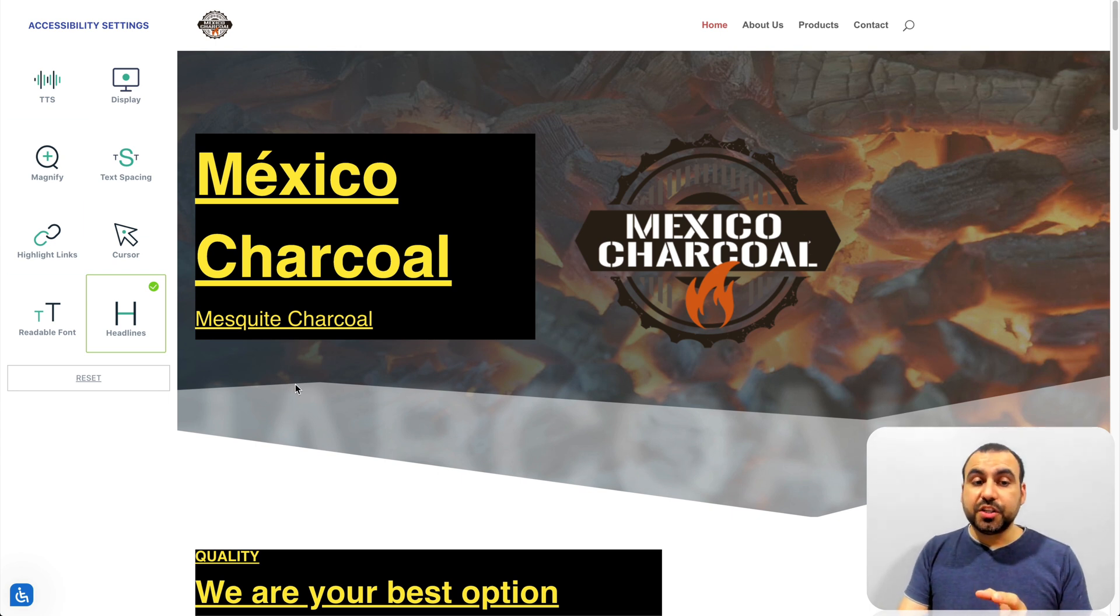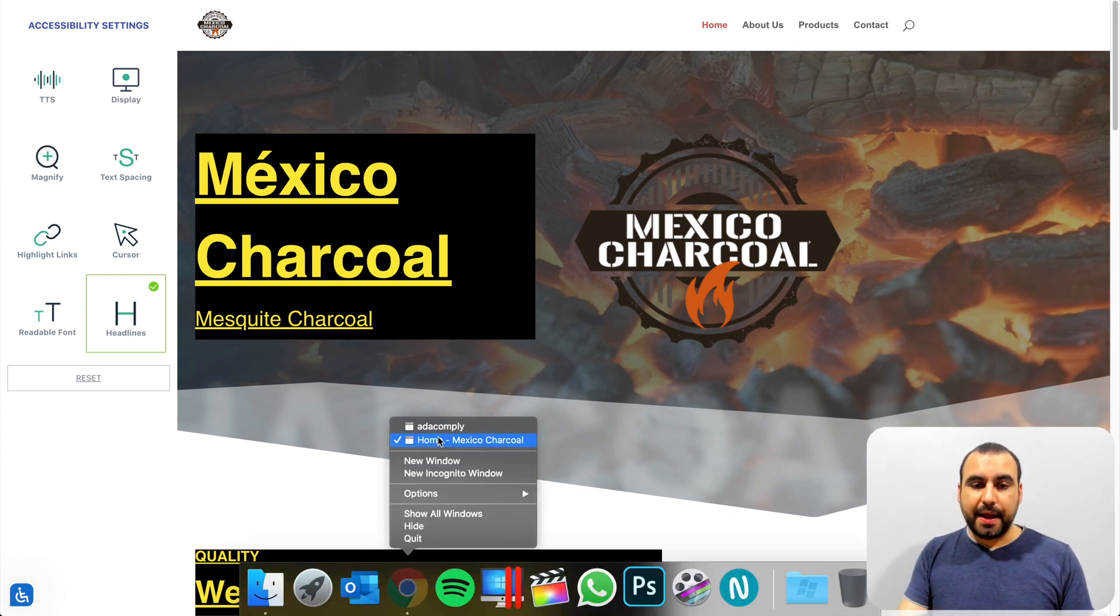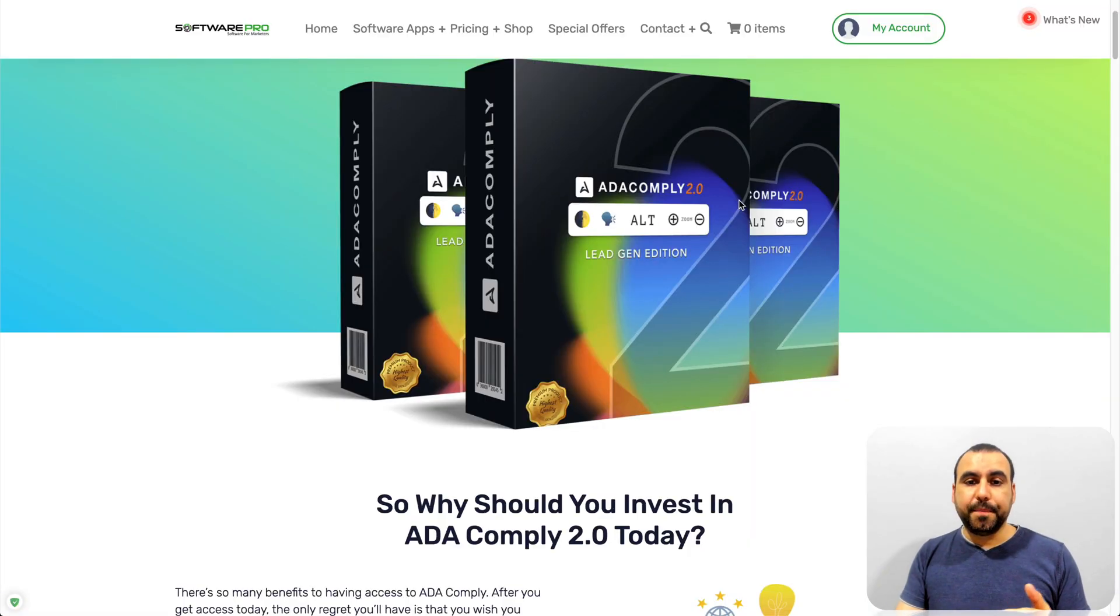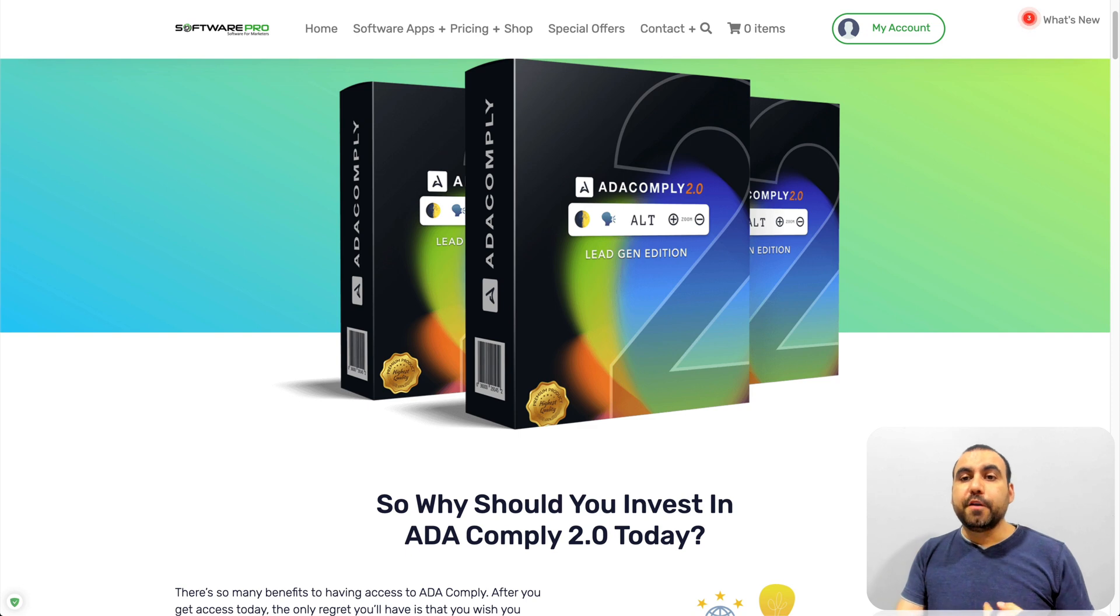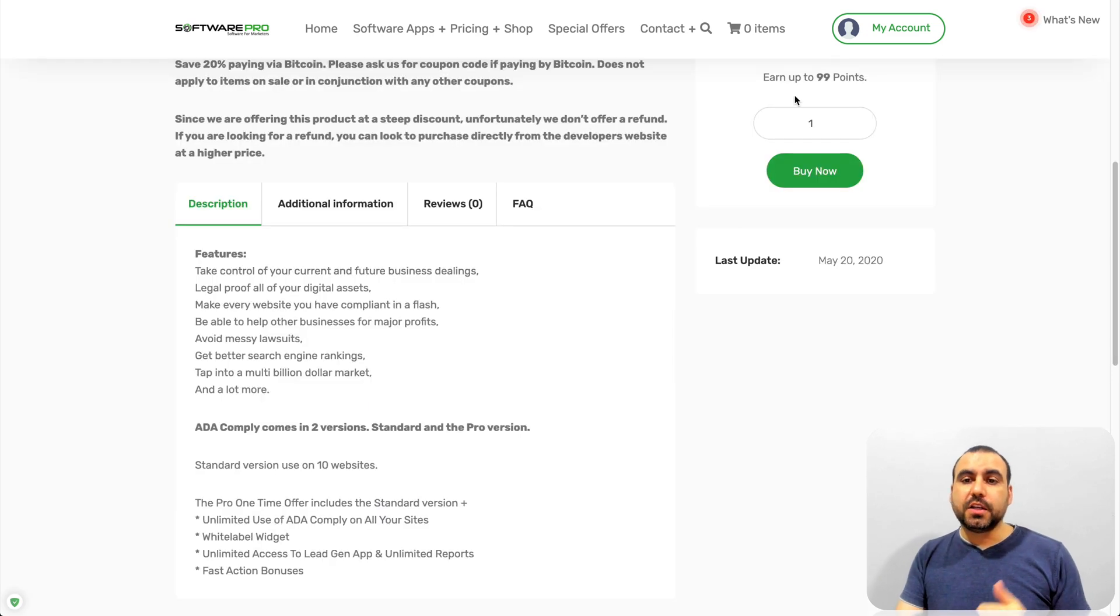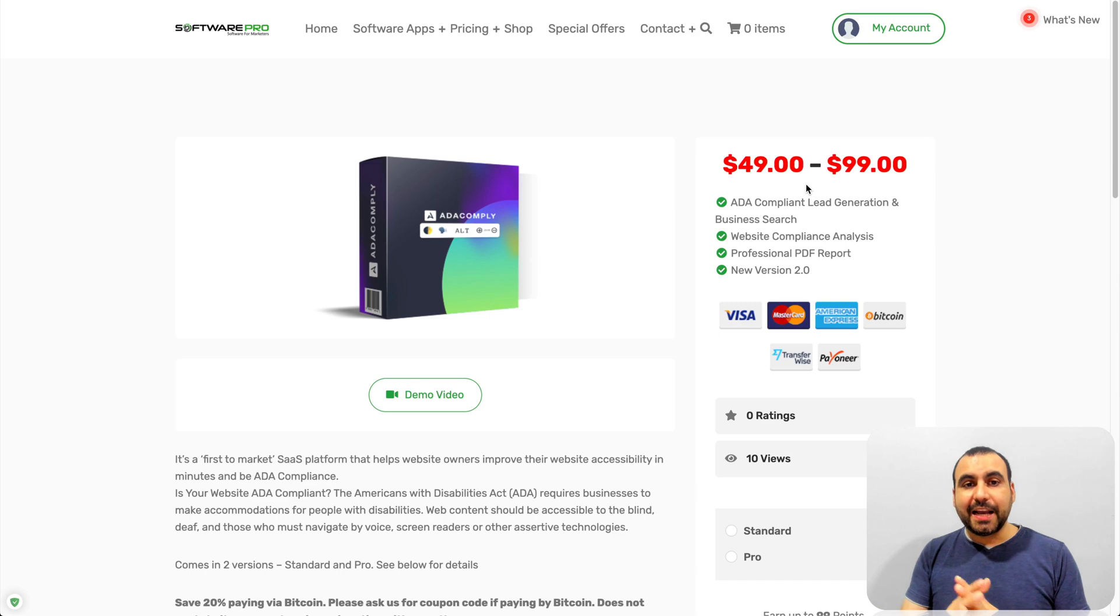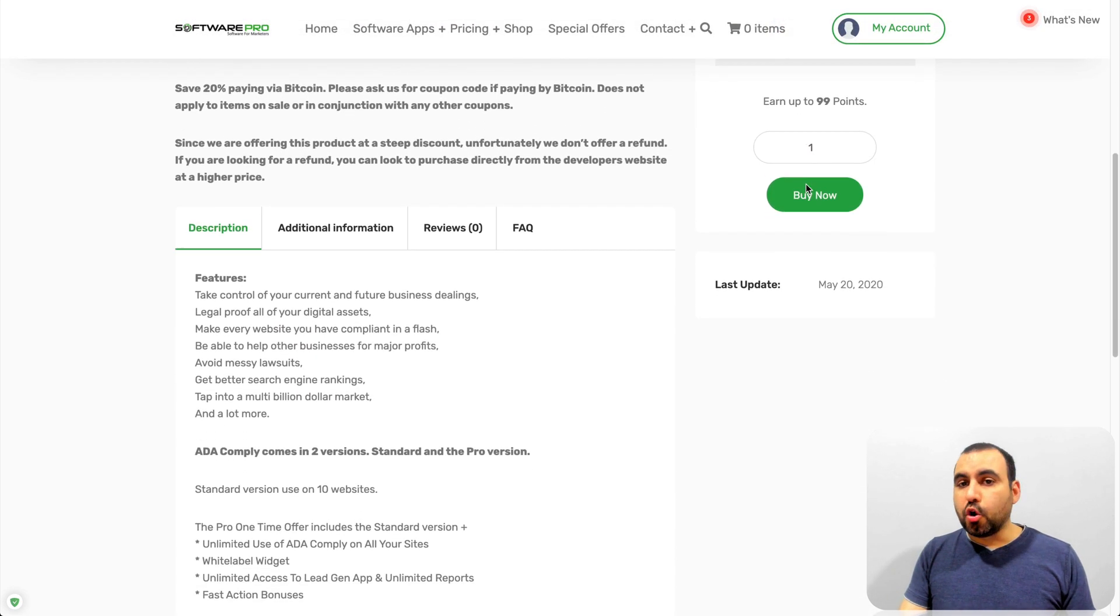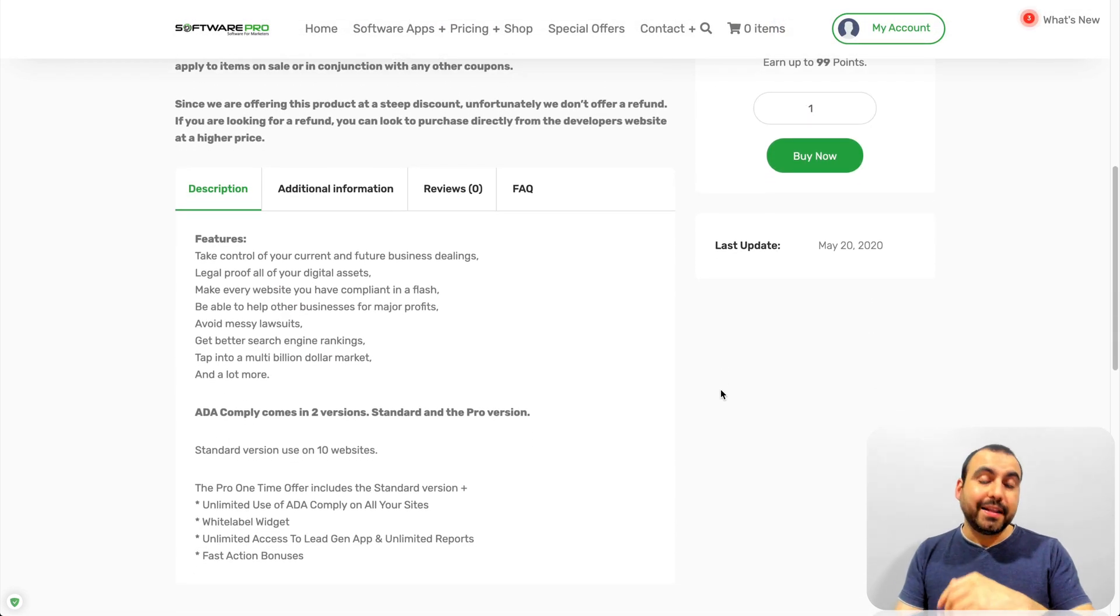There's two versions of ADA Comply. Let me show you that. This is the site. The link will be in the description for the deal. The first version costs $49. What this does, it gives you the ability to have 10 sites connected to ADA Comply. You don't get logo removal. You will see a logo.